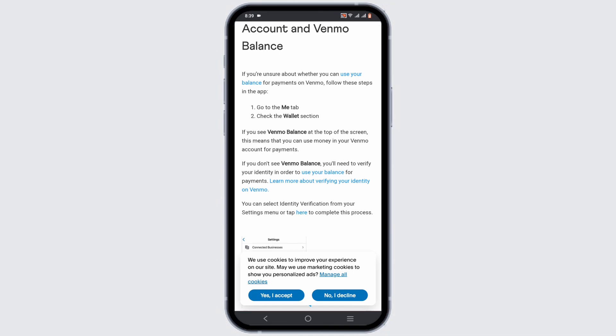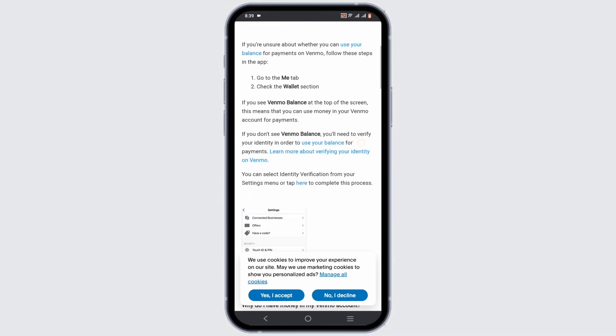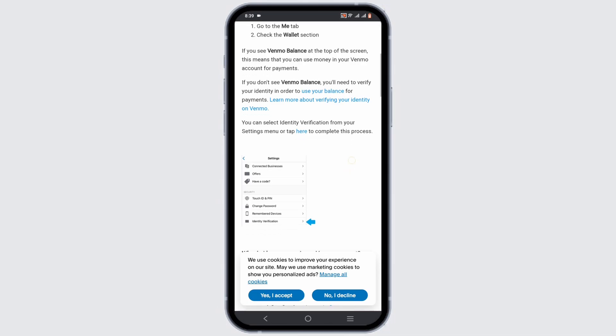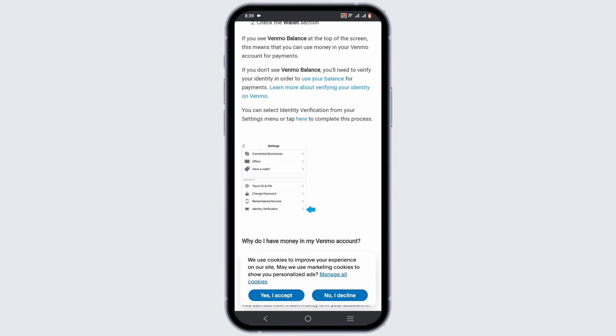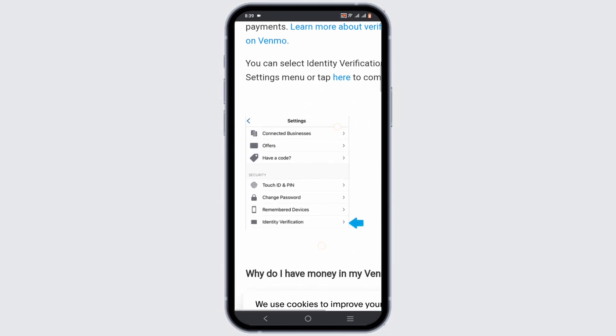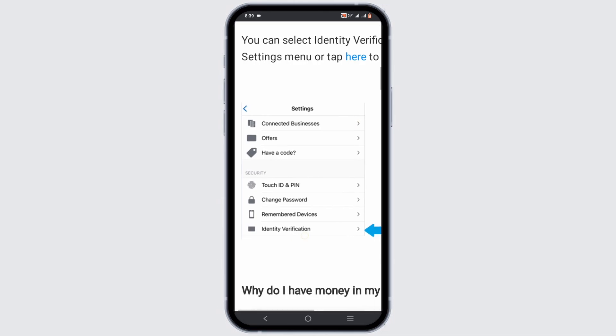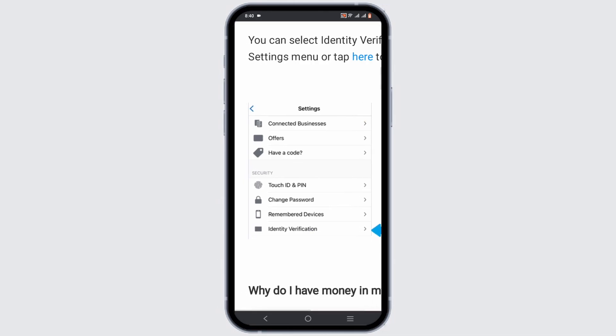Once logged in, navigate to your profile page. Your Venmo balance will be displayed on your profile page. If you don't see your Venmo balance anywhere, it might mean you haven't been verified.